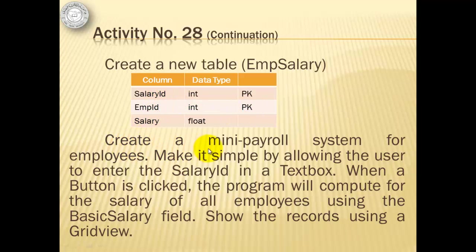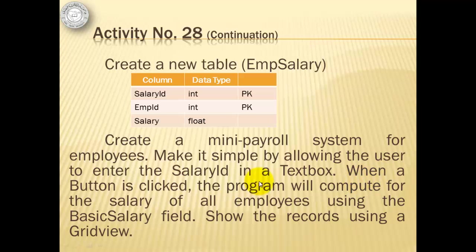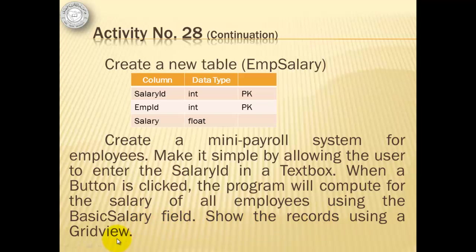Then we will create a simple mini-payroll system for employees that allows the user to enter the salary ID in a text box. When a button is clicked, the program will compute for the salary of all the employees using the BasicSalary field and we will show the records using GridView.